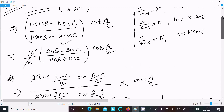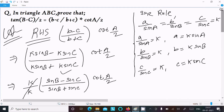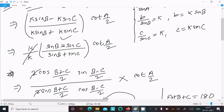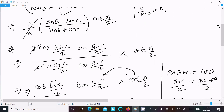To recap: take the RHS, then use the sine rule — a = k·sinA, b = k·sinB — substitute the b and c values. After substitution, k is common and cancels. Then apply the sinC - sinD formula: 2·cos((C+D)/2)·sin((C-D)/2).